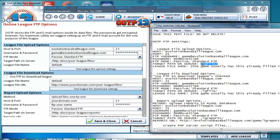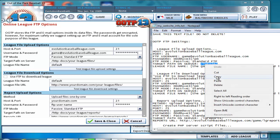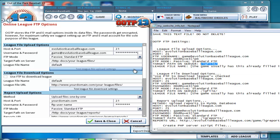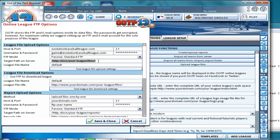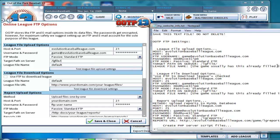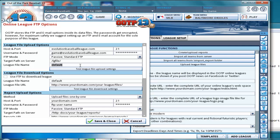You want to make sure it's blank before you paste the password. Next, we have the target path on server. Okay, target path on server. And league file name. It says something like default.